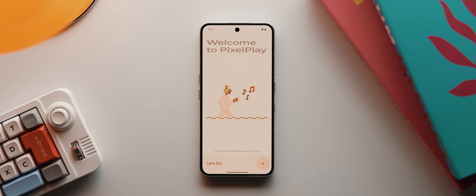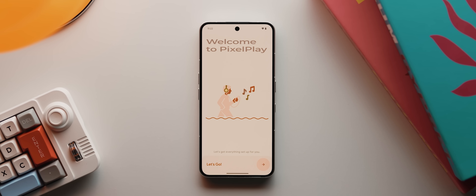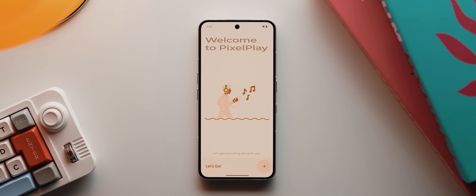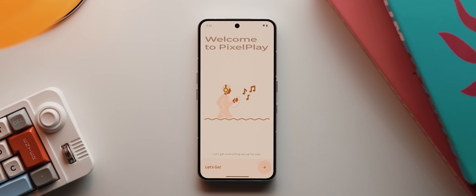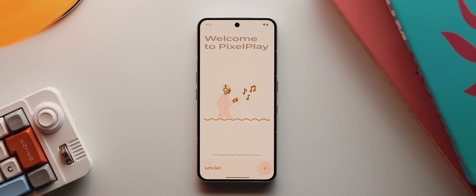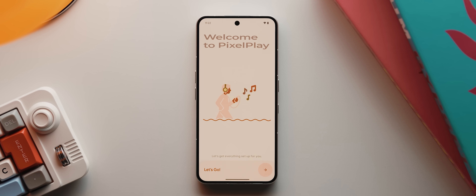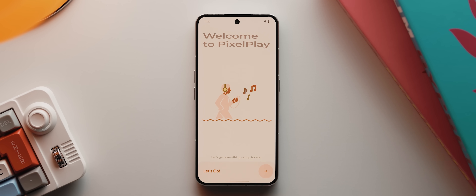Here's the app's welcome screen, and I'm sure you can already see hints of Google's Material 3 Expressive design on show. But just wait, because there's way more where that came from.